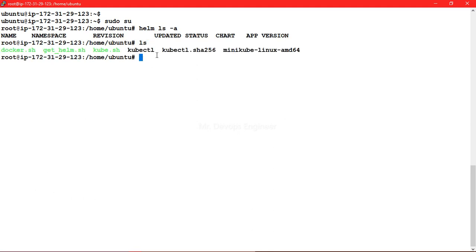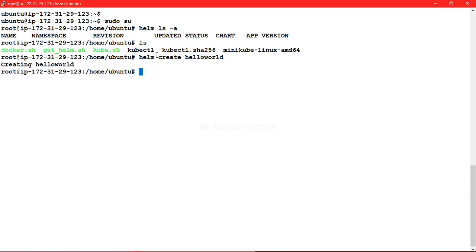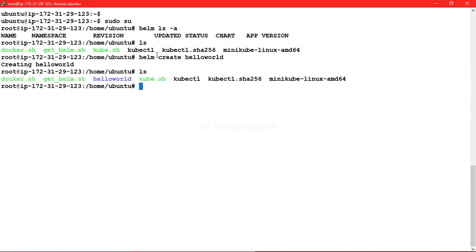Let's go ahead and create. What is the command? Helm create hello world. It is creating. Let's list. Here we got this Helm chart.